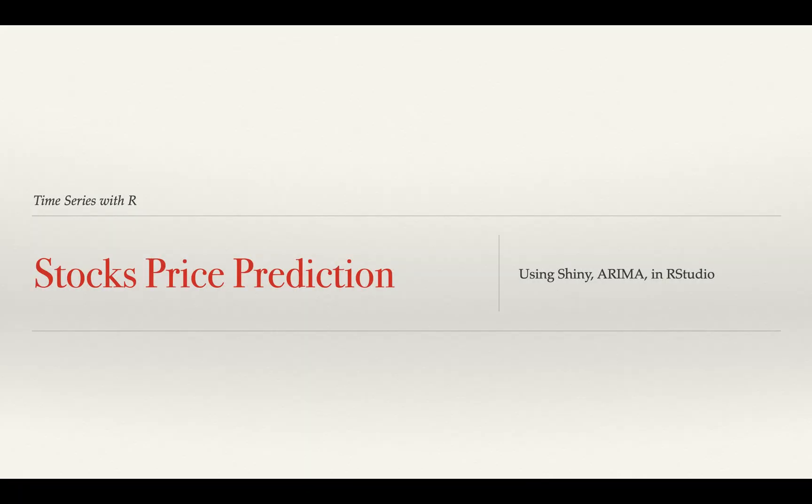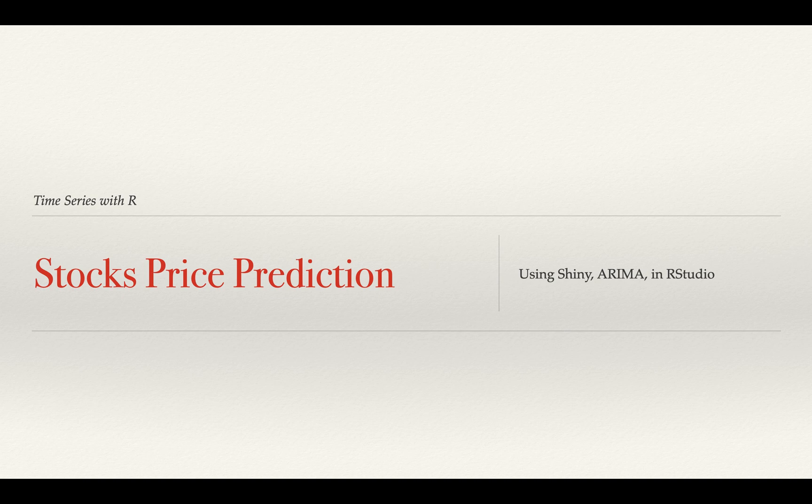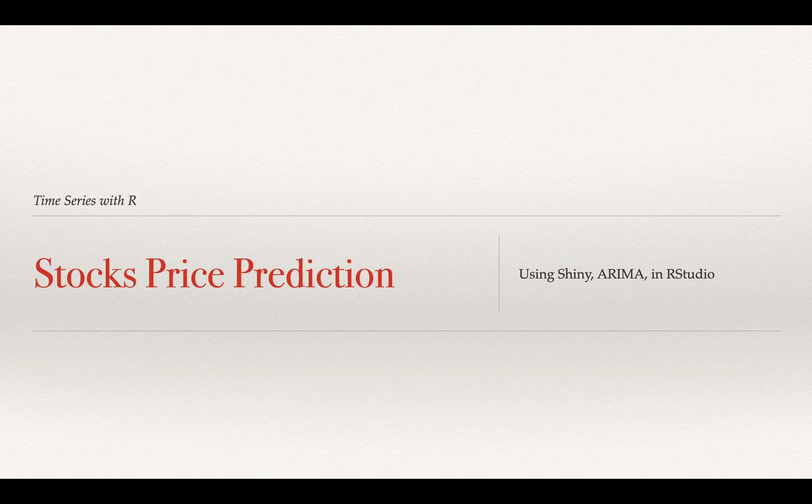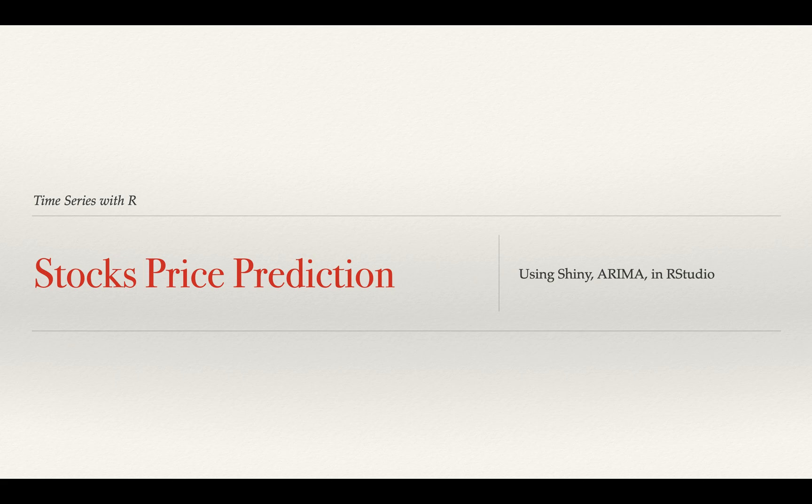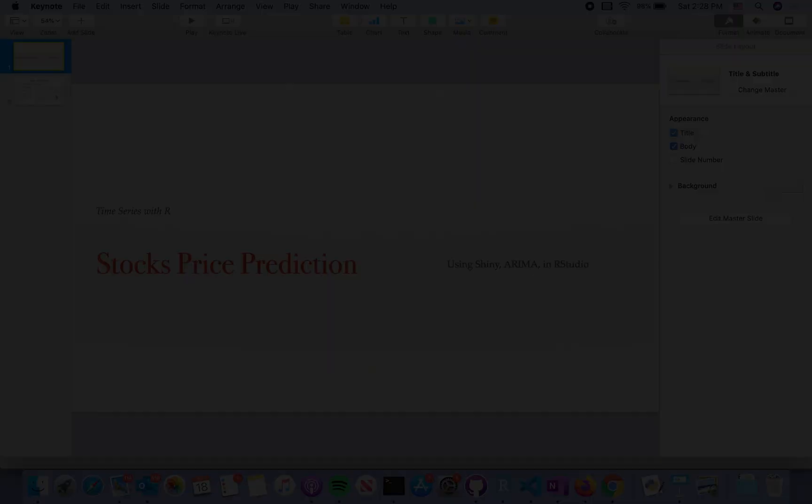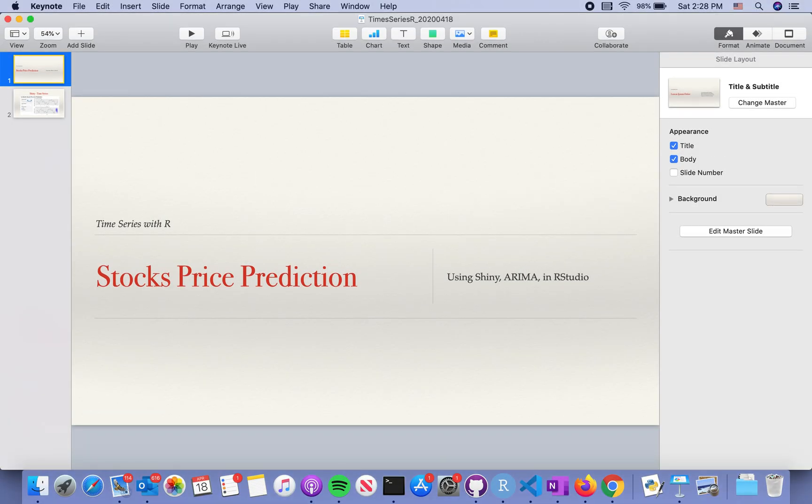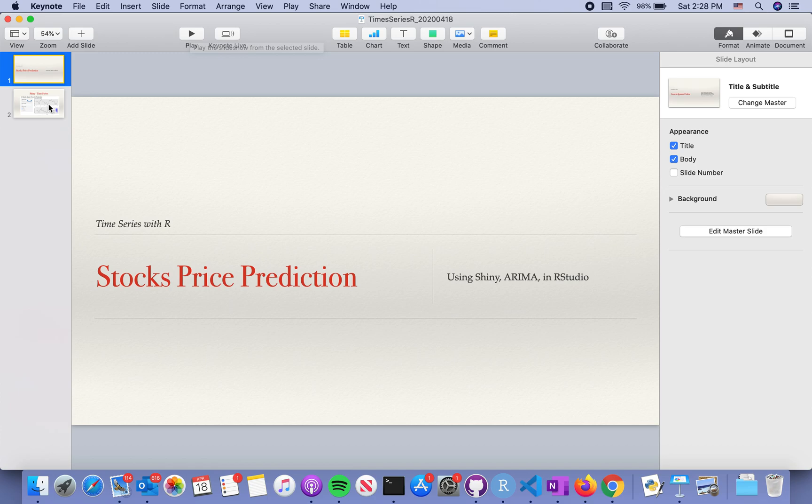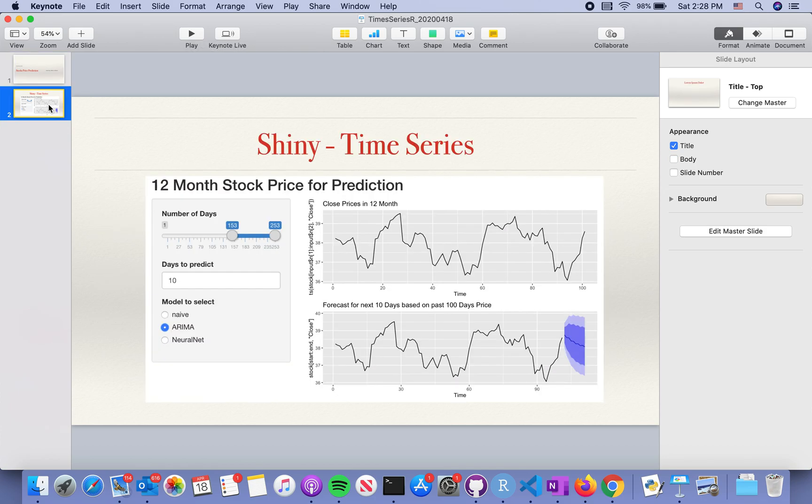Today let's look at stock price prediction using time series models such as ARIMA and NNAR, and we will interface it with Shiny apps in RStudio to give you some idea of the implementation.